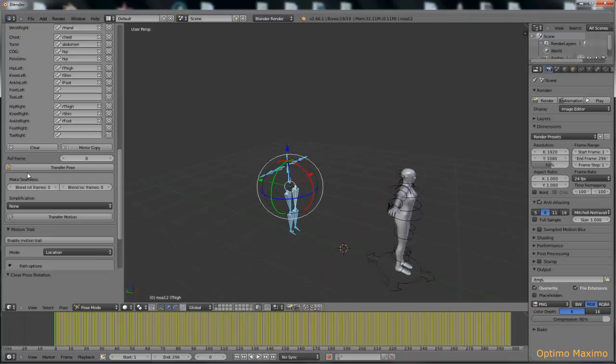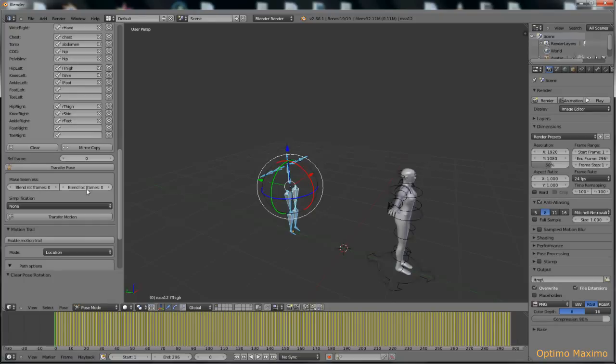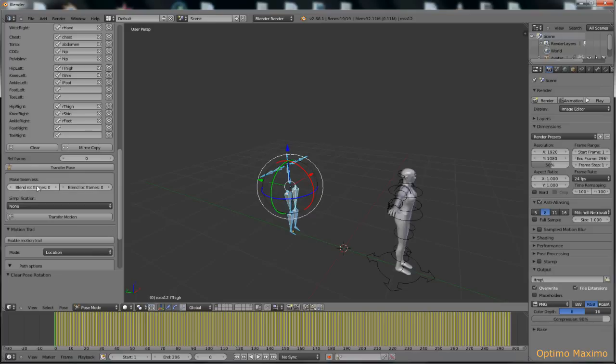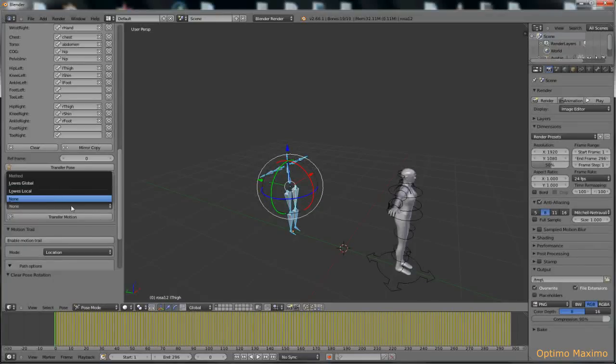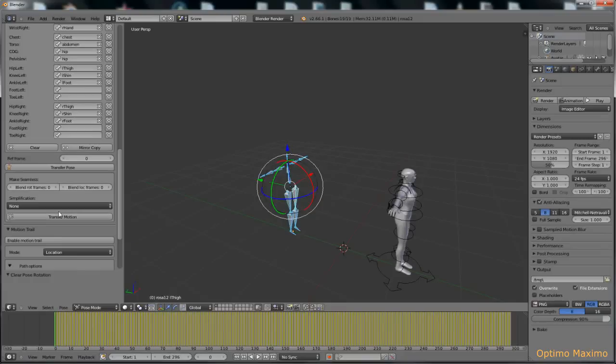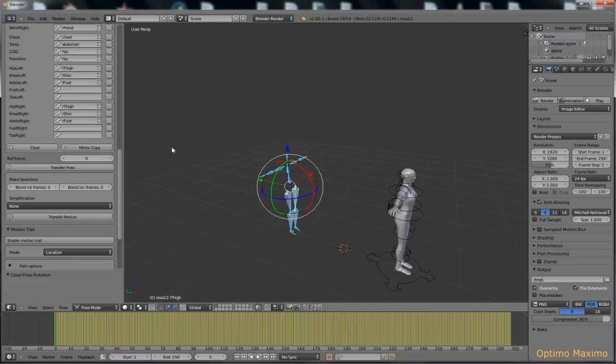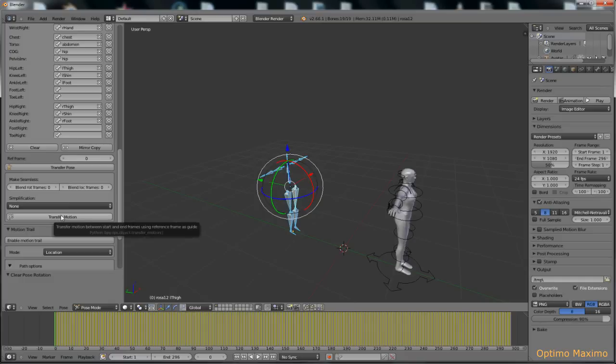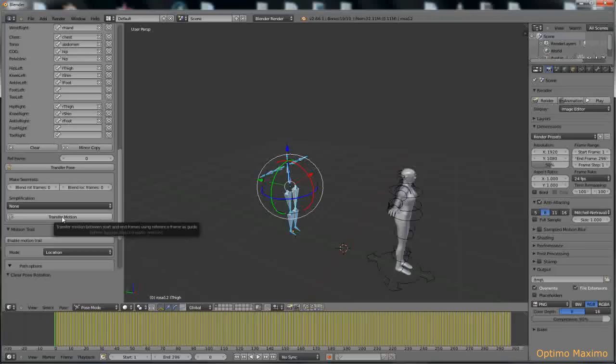The next step is to make it seamless. That means to make a looped animation out of something that wasn't looped. So you have the blend rotation frames and blend location frames settings. The simplification method, but we're just going to skip this because we don't need it. So the next thing to do is to click the transfer motion button. Once you do that, the transfer motion button will make Blender appear like frozen and just let it do. Don't click anything otherwise it might crash. So I do that and I put my record in pause so that you don't have to watch Blender make all the calculations. So see you in a while.